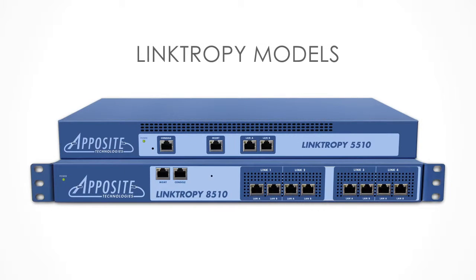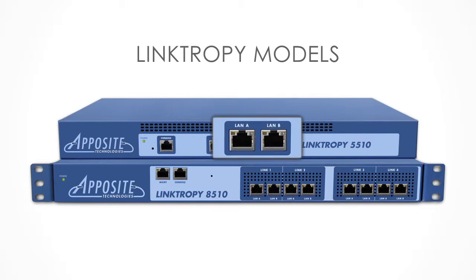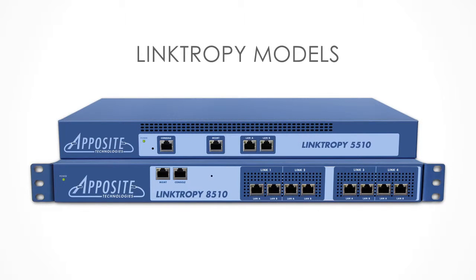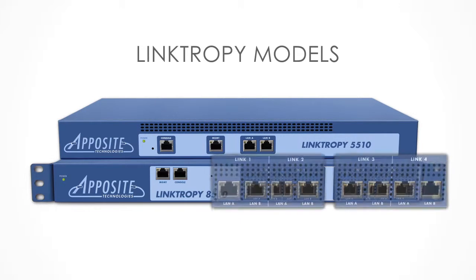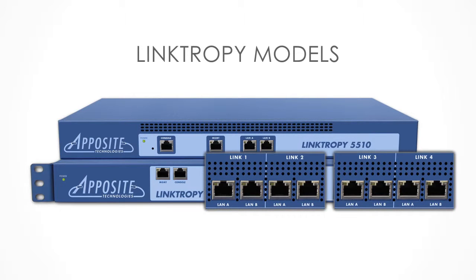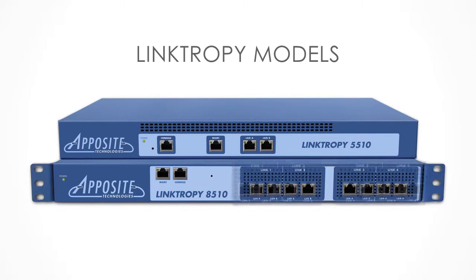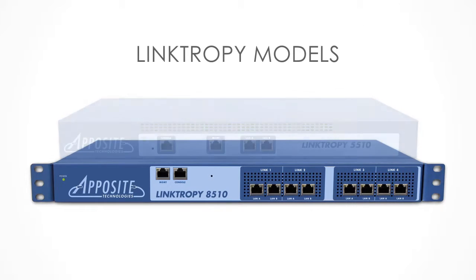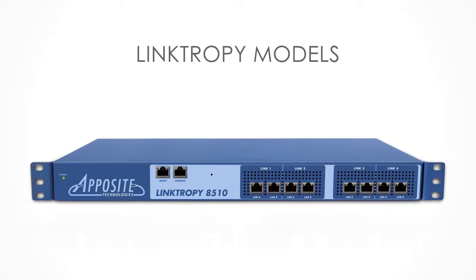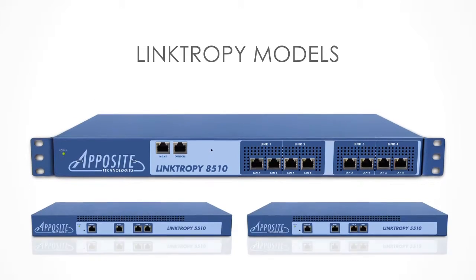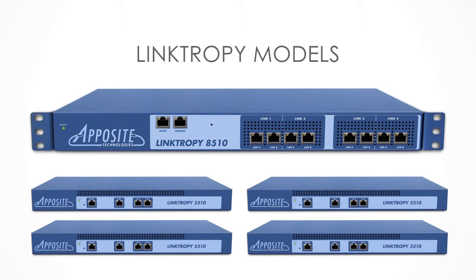The Linktropy 5510 has one pair of ports and simulates a single WAN link. The 8510 model has four pairs of ports, each of which acts as an entirely separate emulator. So the 8510 is functionally identical to having four 5510s in a single box.